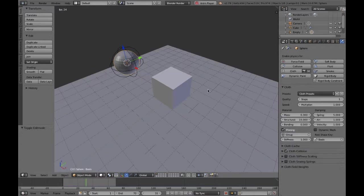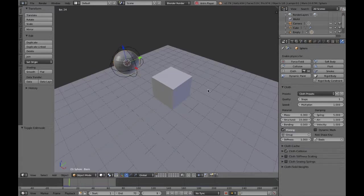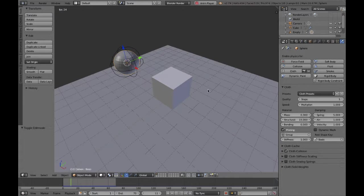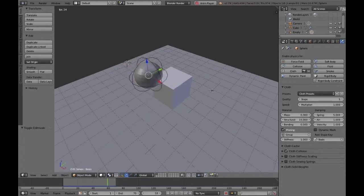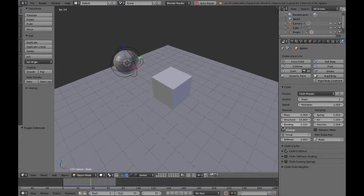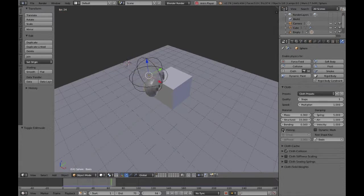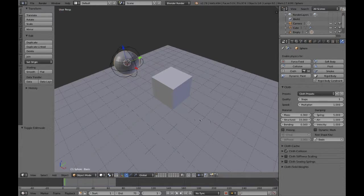Then what I'm going to do is play the animation using Ctrl+A. I'm going to let it loop because I've set the region to the end, and then when it's about to hit the collision object, I'm going to uncheck pinning.